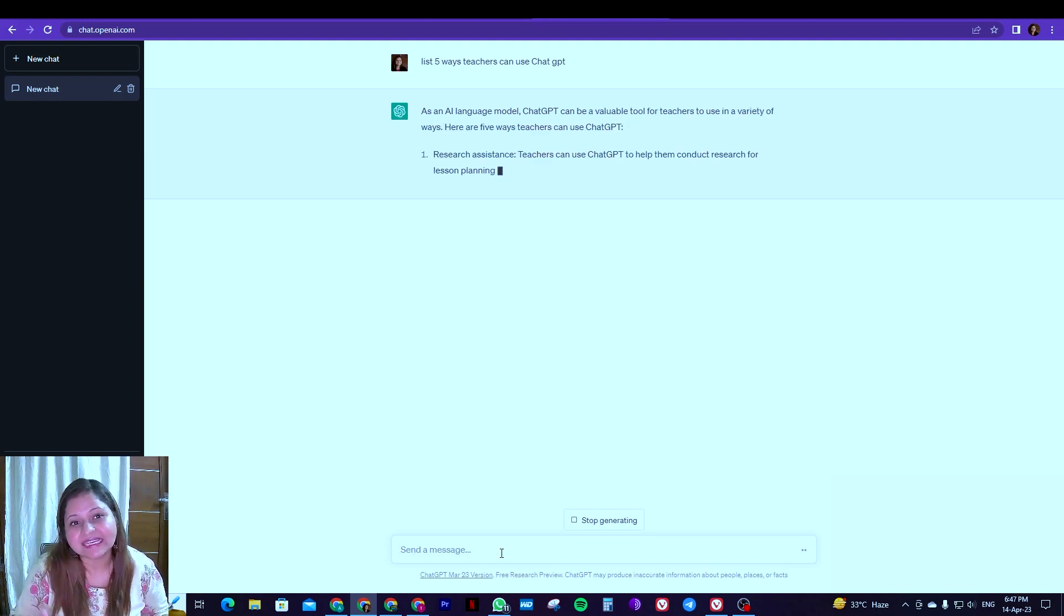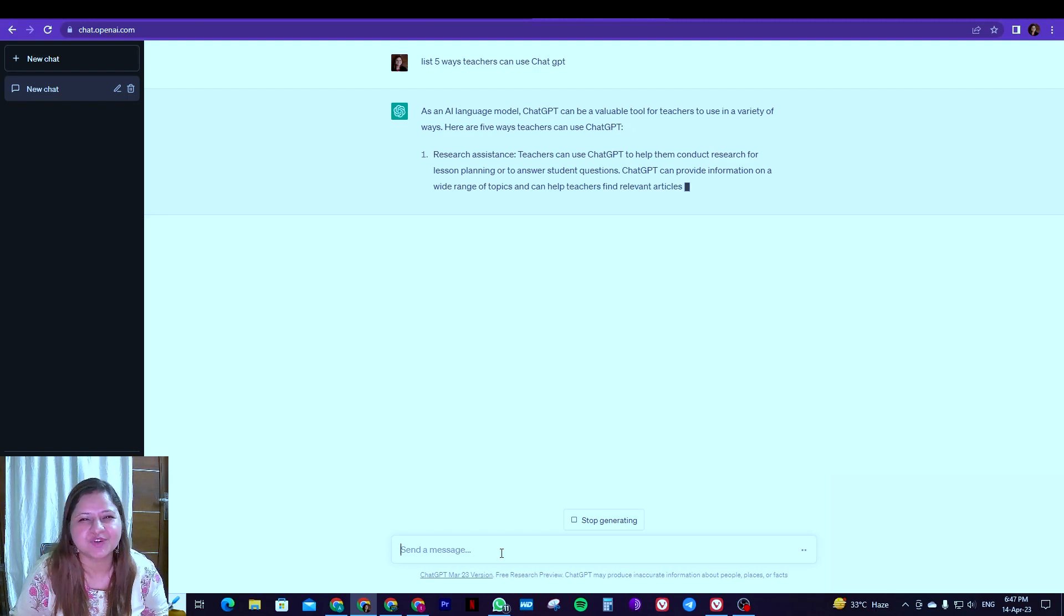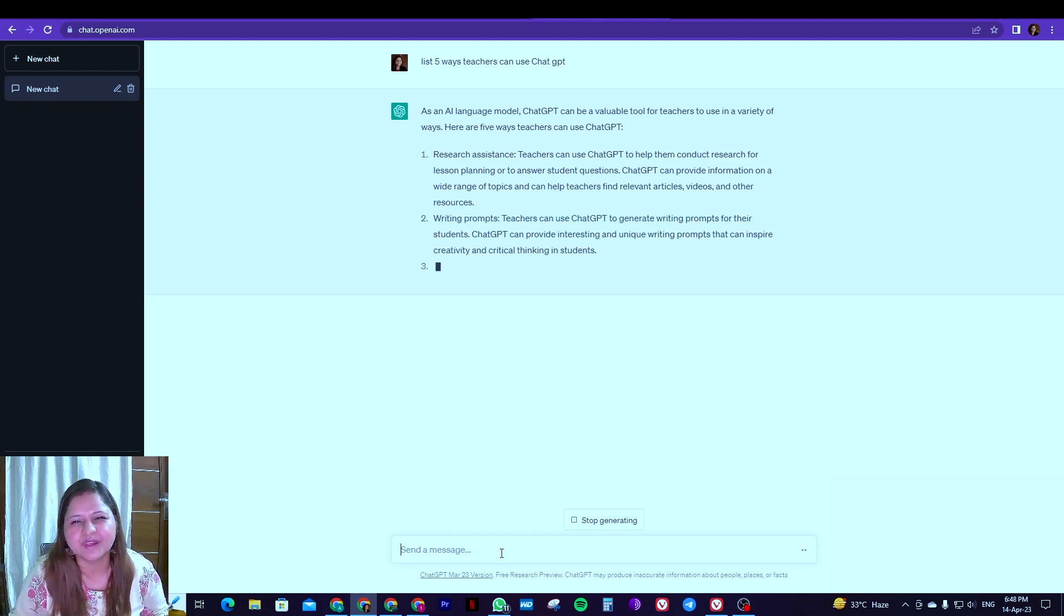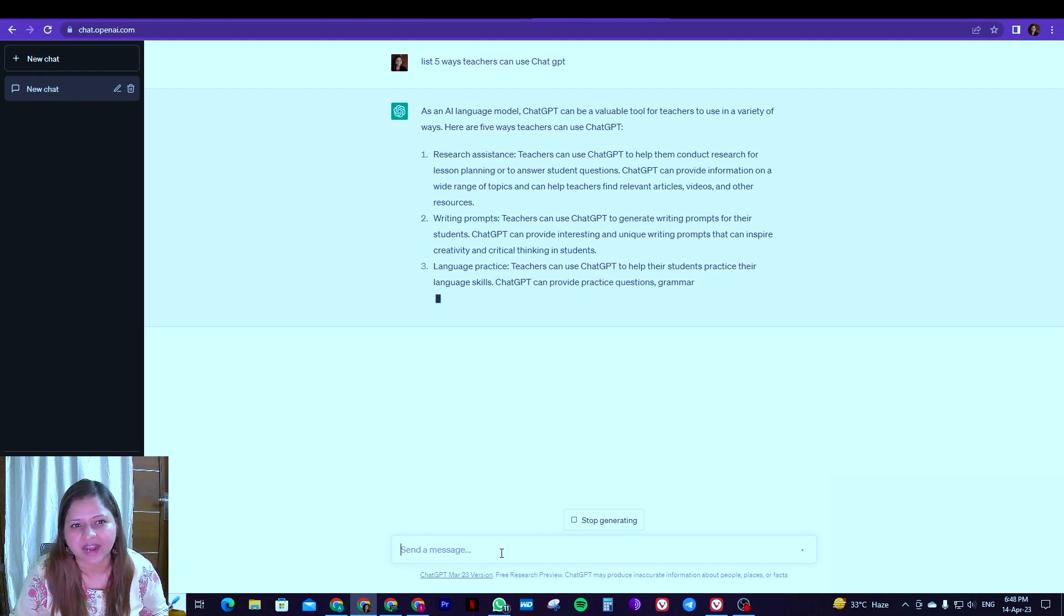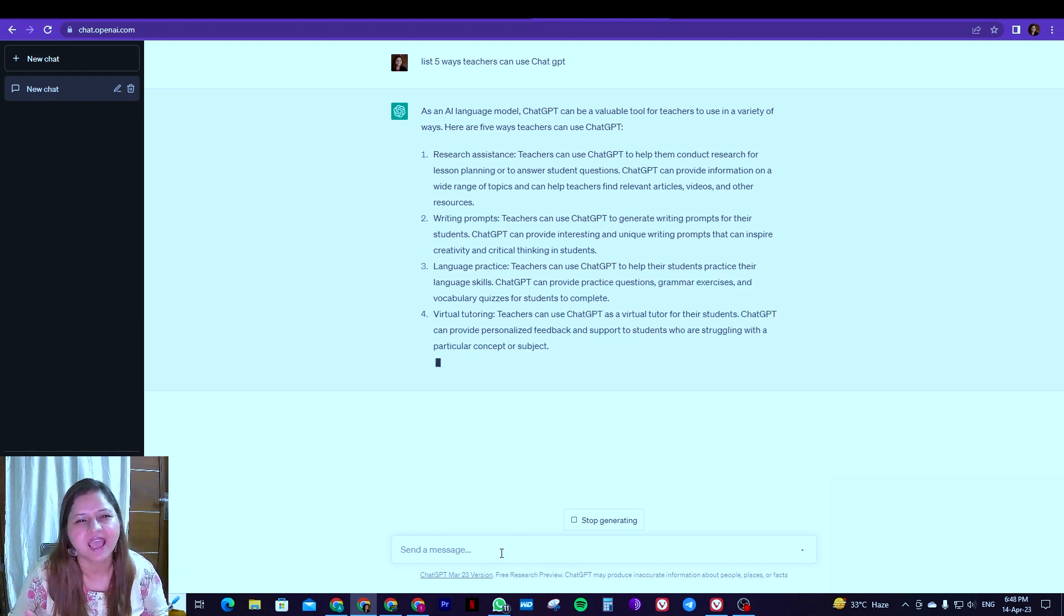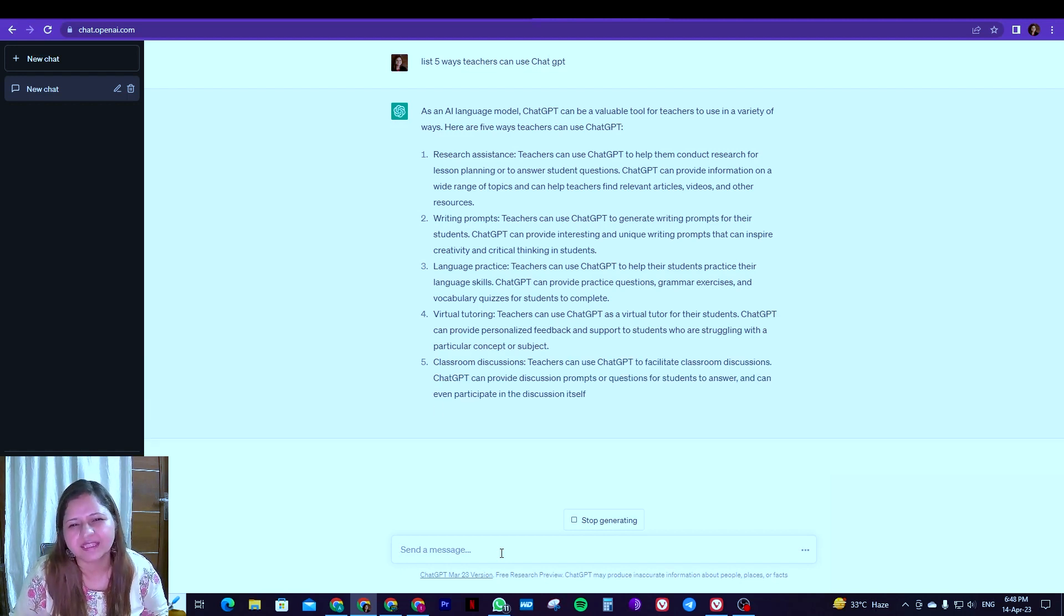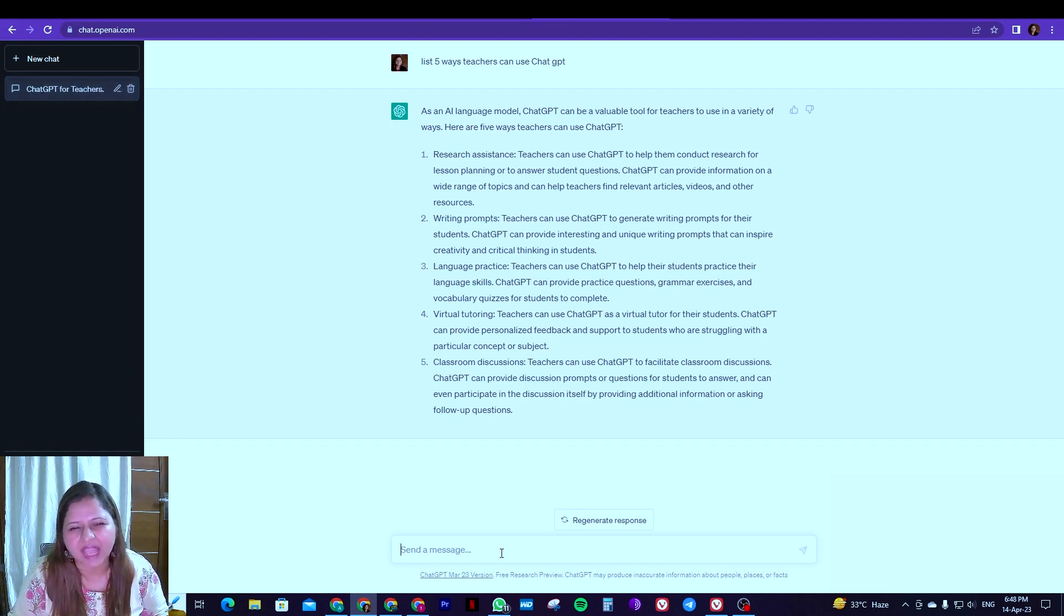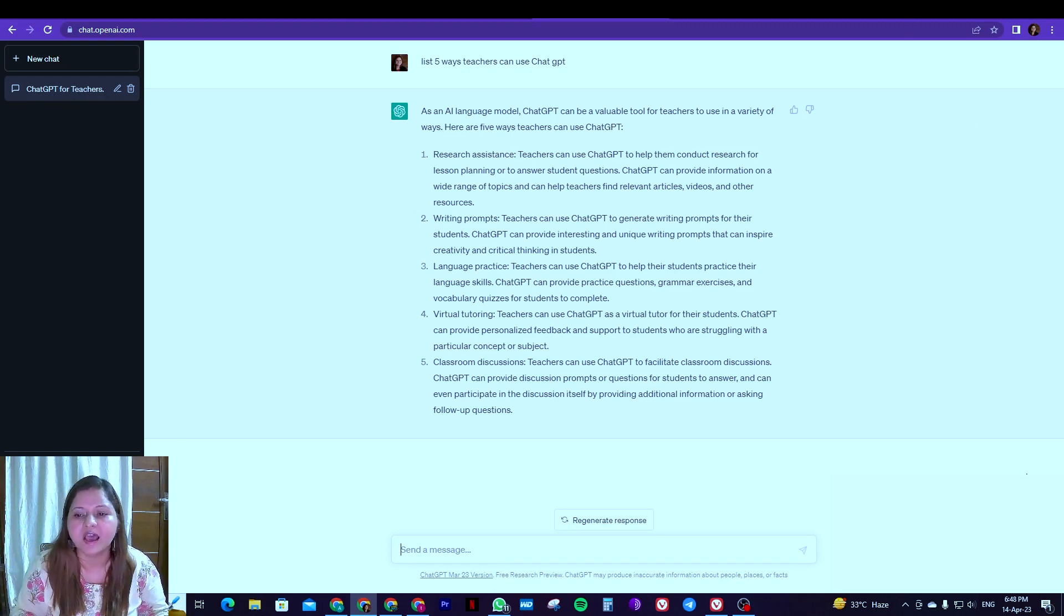So it's telling us: as an AI language model, ChatGPT can be a valuable tool for teachers to use in a variety of ways. And the ways are research assistance, and then you can use it as a writing prompt, then language practice, and further we have virtual tutoring that can be done and classroom discussions. So it has given us five ways.